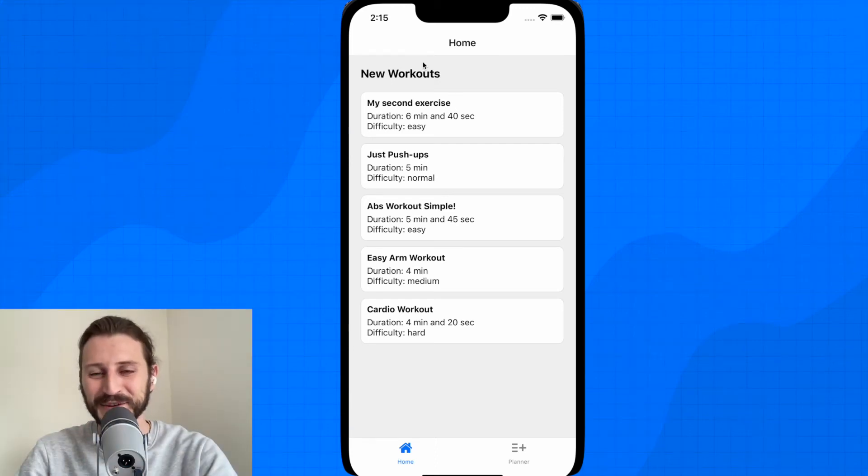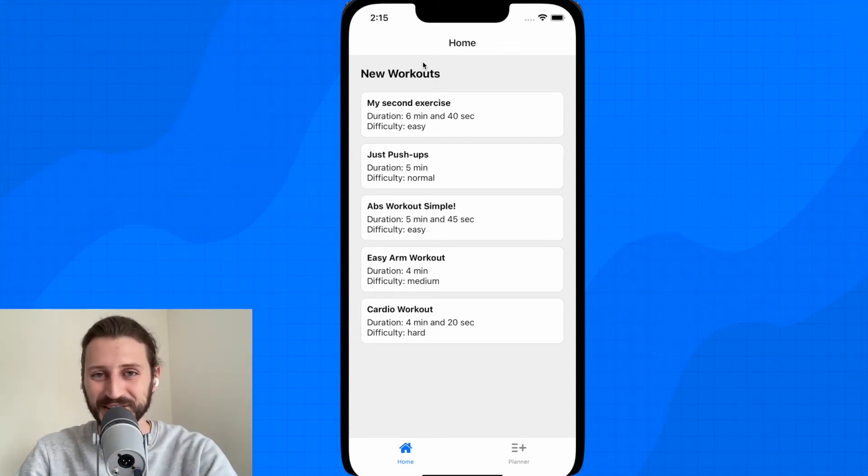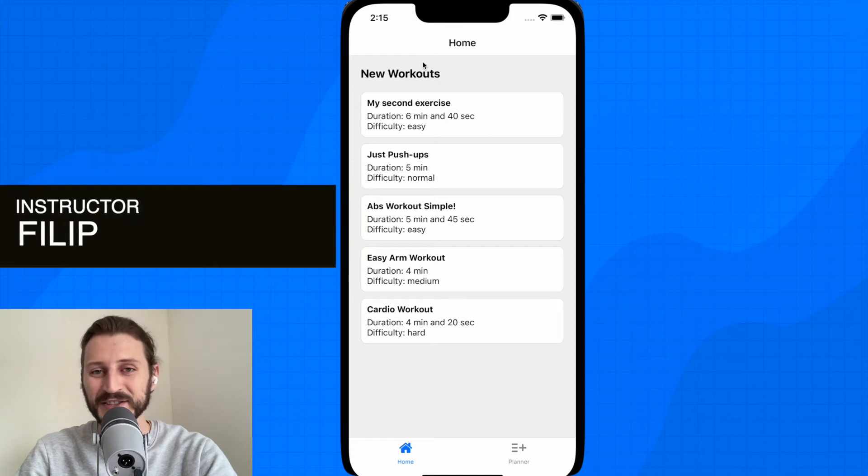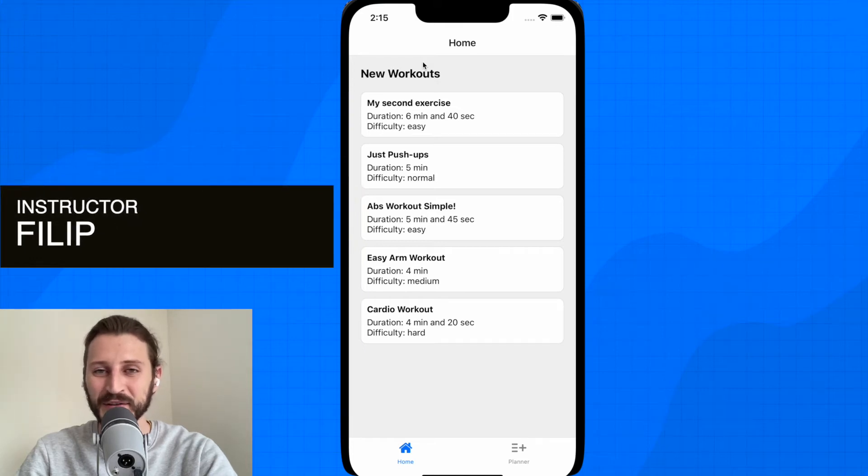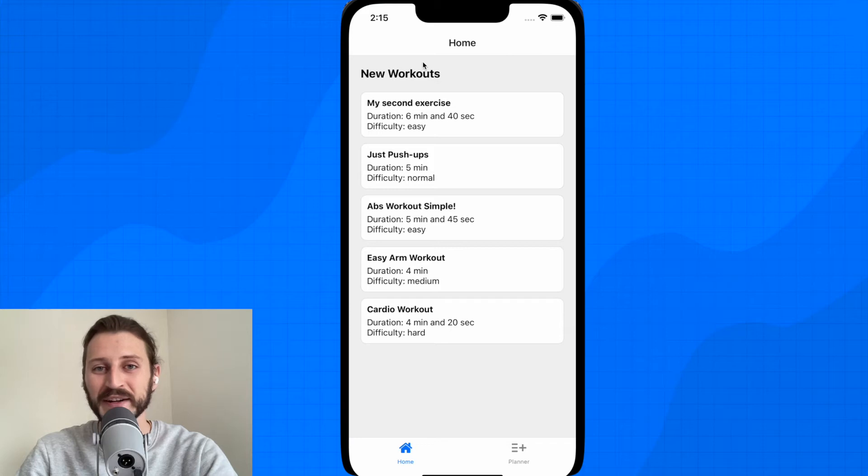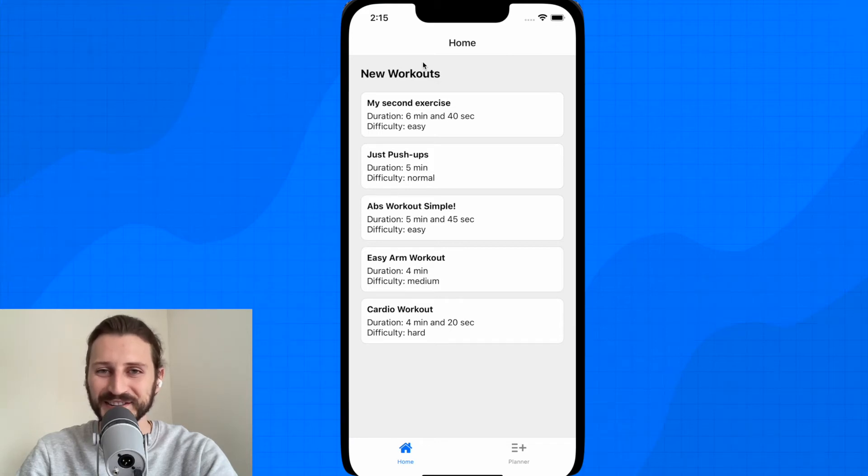Hello, welcome to the preview of React Native with TypeScript course. My name is Filip, I am instructor of this course and in this preview I will show you what you are going to work on and what are the requirements for this course.